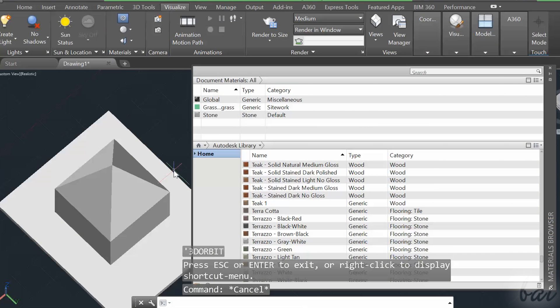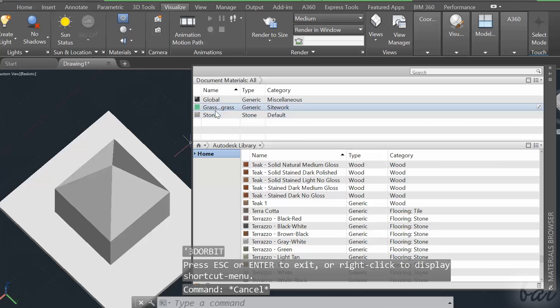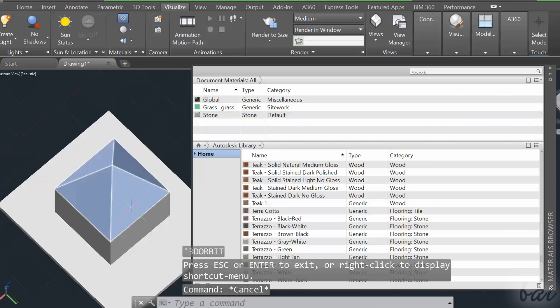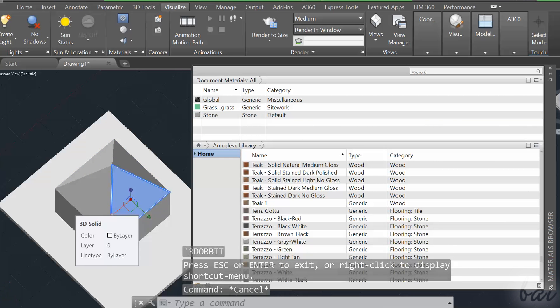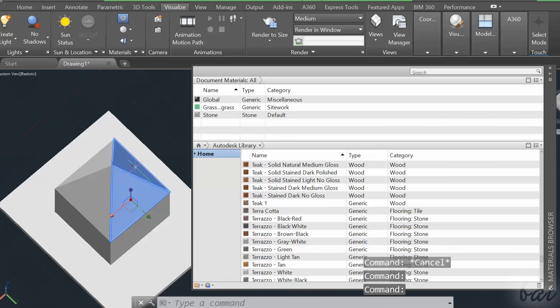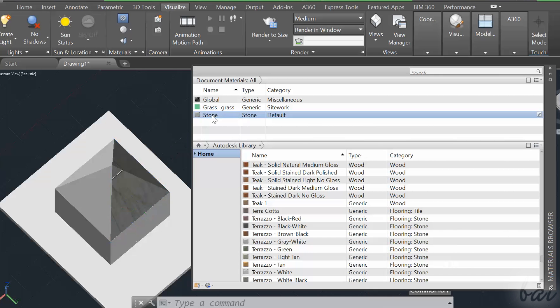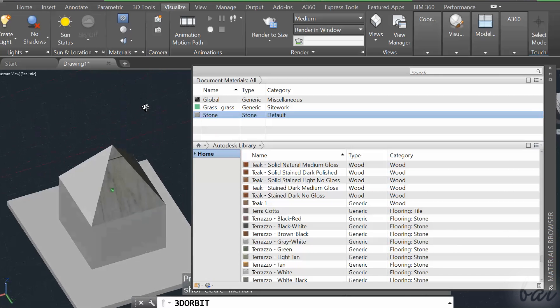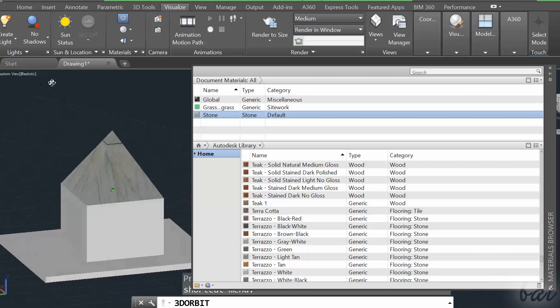You can also apply materials to one face only, just hold CTRL down to select one face per time, and then click once on the material you want to apply.